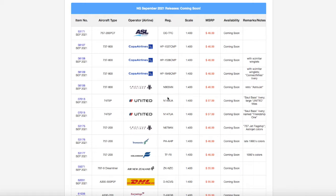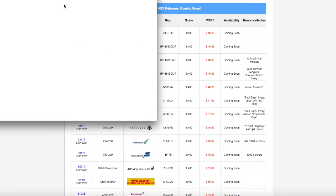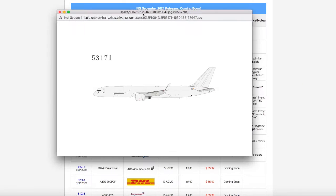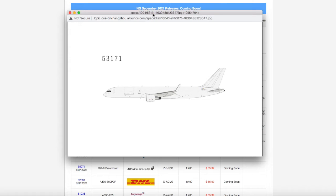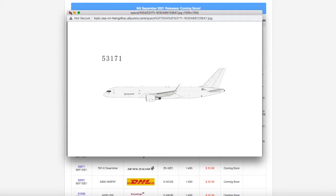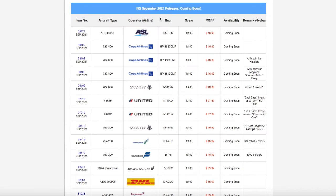Without further ado, let's get started. Starting off at the top of the list, we have an ASL 757-200F. I don't know why NG Models would make just such a blank model. I understand that it has a registration on it, but other than that it's a pretty much blank livery. Registration is OO-TCF, scale 1 to 400, and it's $46.99. Of course, I do not need this for Newark.